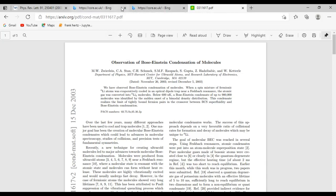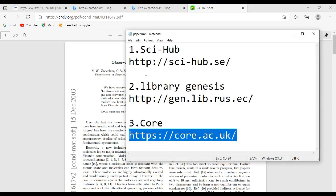This is how you can download research papers that are not freely available on Google Scholar, using these three websites. If you found this video helpful, please subscribe to this channel. Visit the link in the description to download the file with all these website links, and you can use them anytime, anywhere. Thank you for watching — see you in the next video.